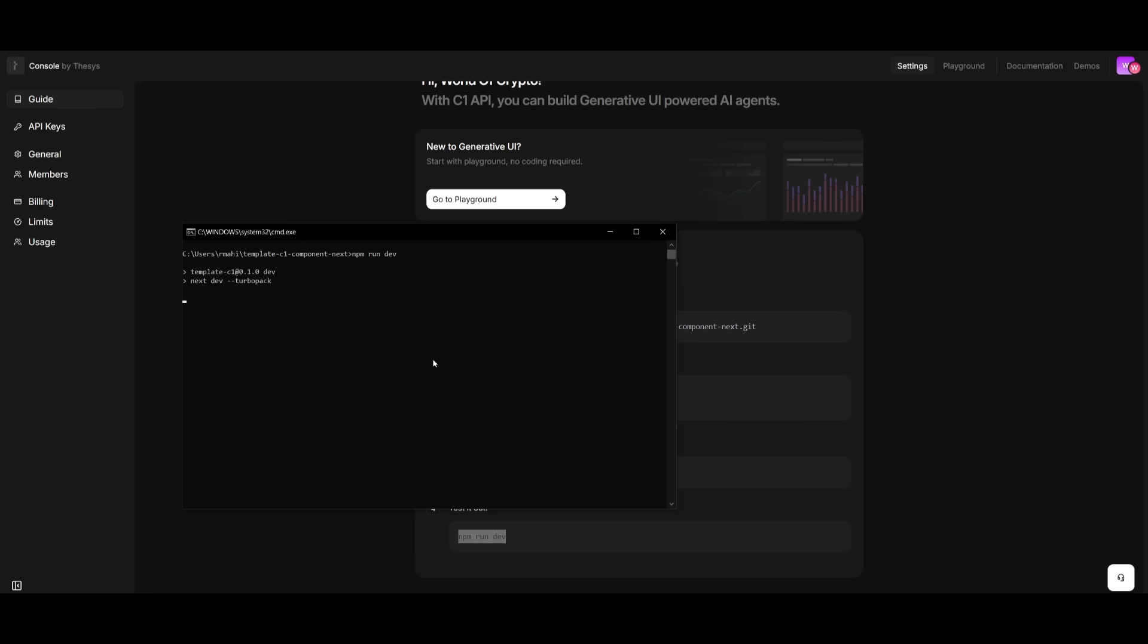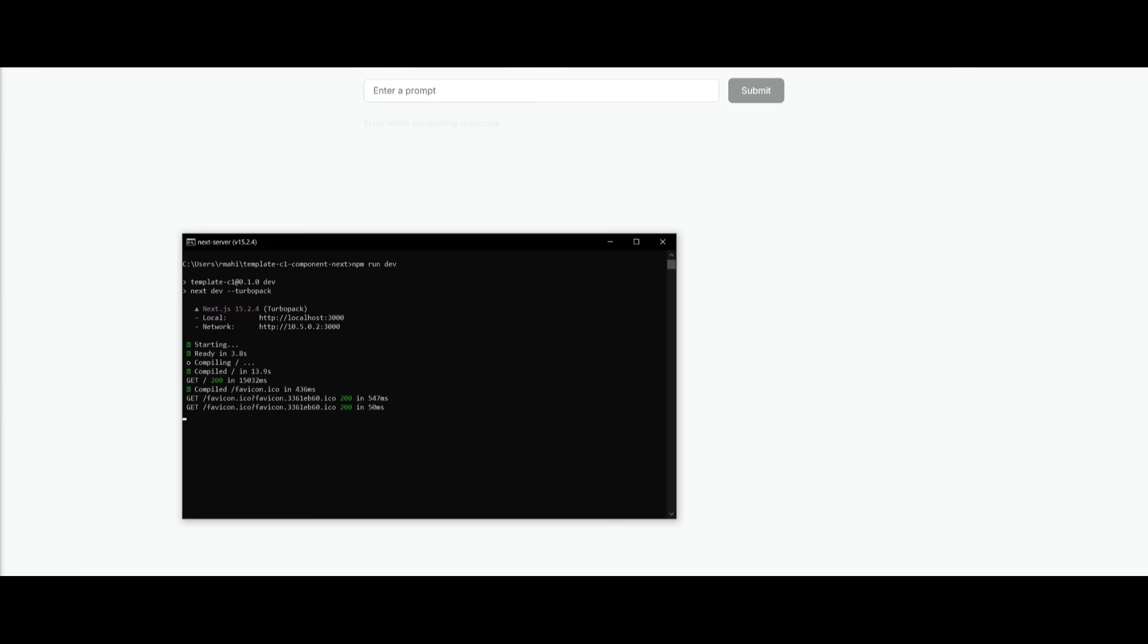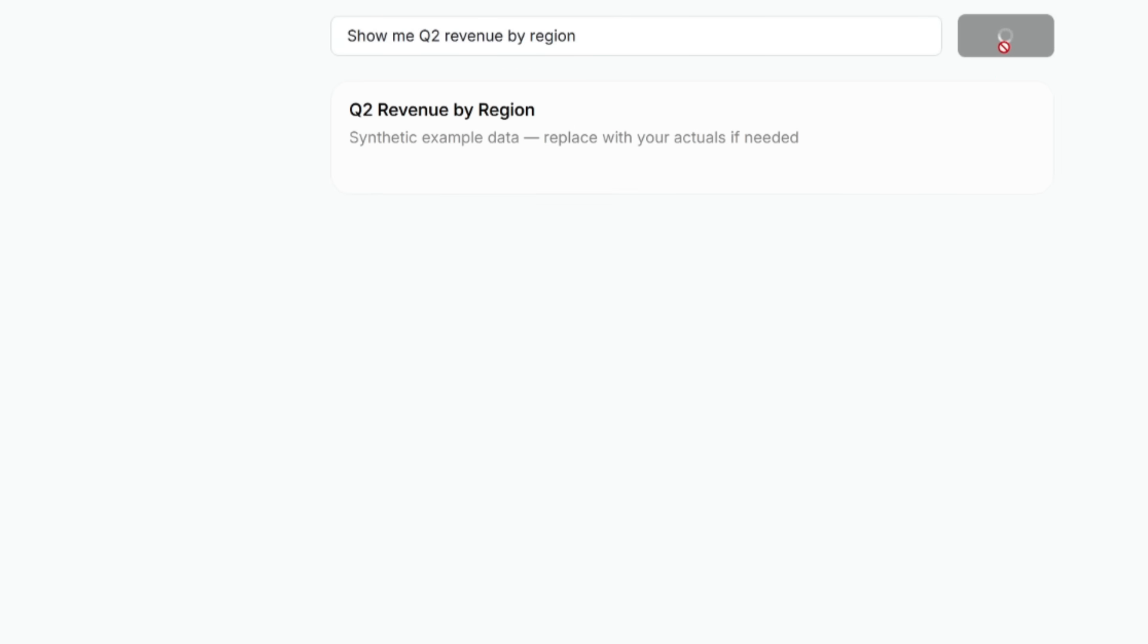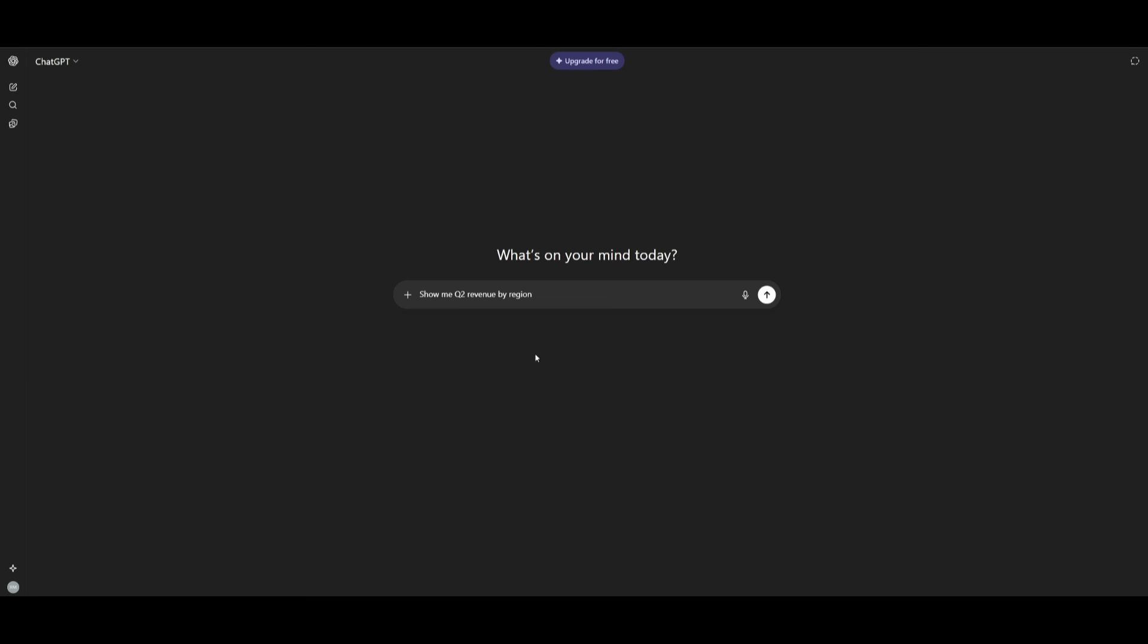Simply go ahead and paste this into your command prompt, and it will start up the template app. And there we go. This is how easy it is to get started with C1. So in this case, we can experiment with this project, where I can simply ask it to show me the Q2 revenue by region. And essentially, this app is a sales copilot that was built with Next.js as well as with GPT.